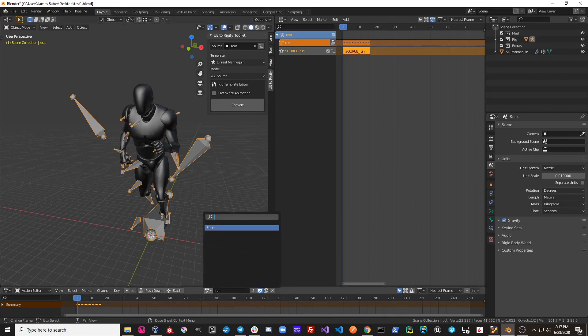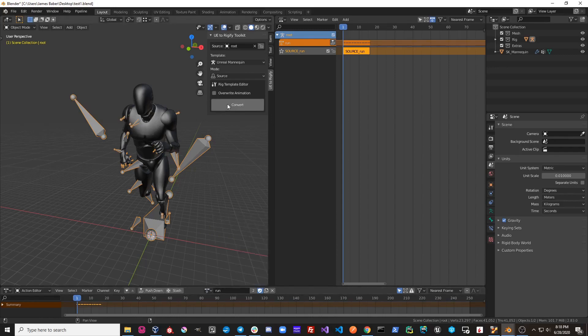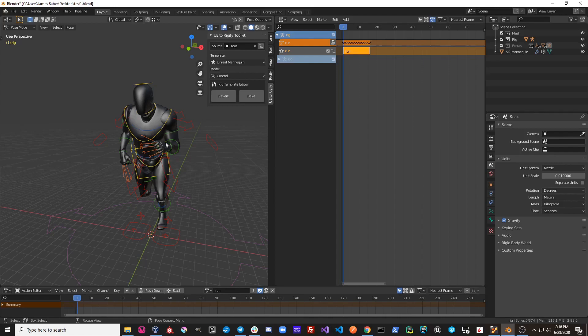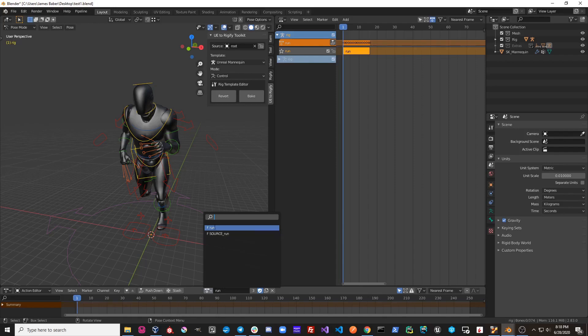So let's take a look at this current action on this source rig right now called run. If I hit convert, it has been converted over to the Rigify rig. And what UE2Rigify does is it takes our old action on our source rig and renames it to source_run. It prefixes everything with source.